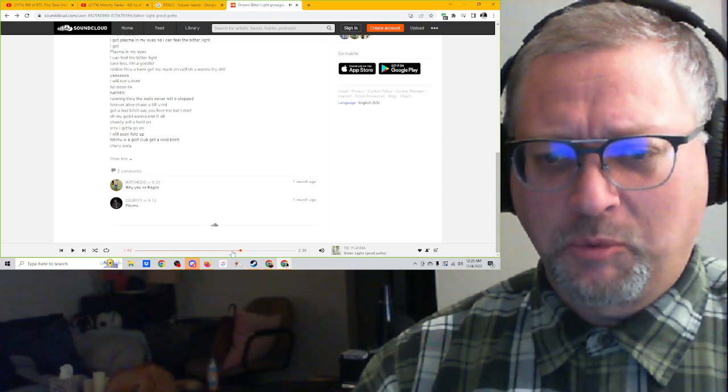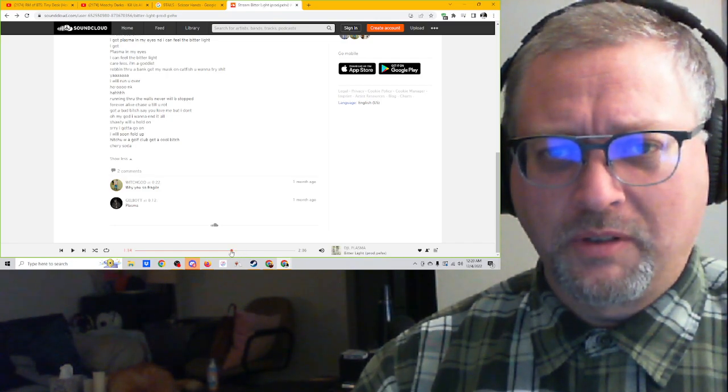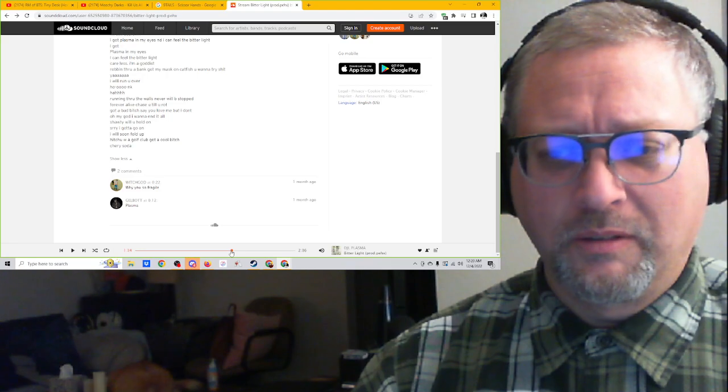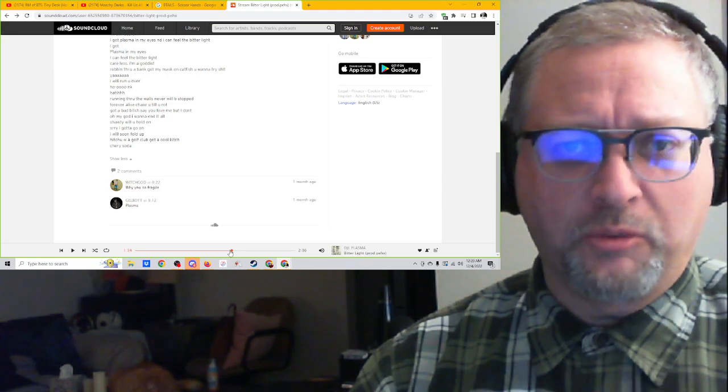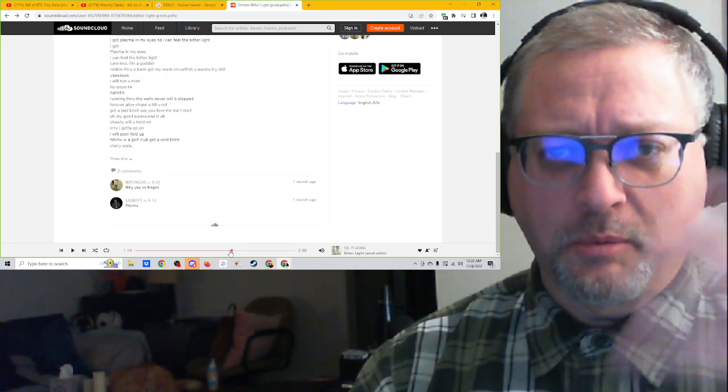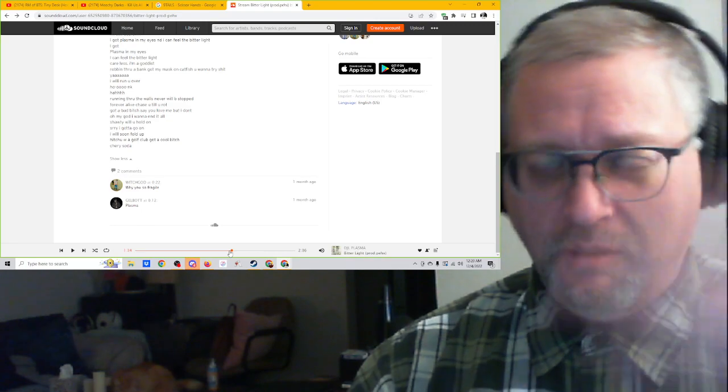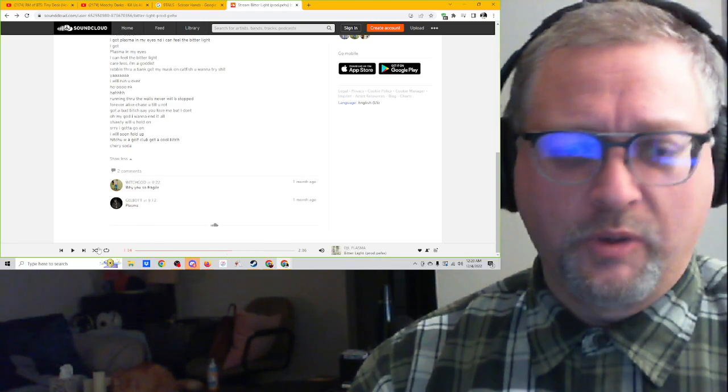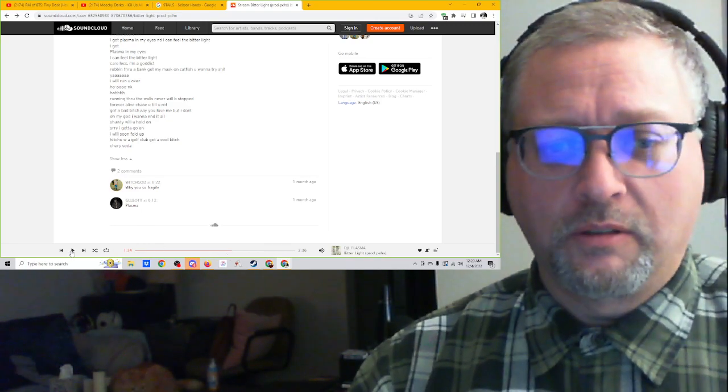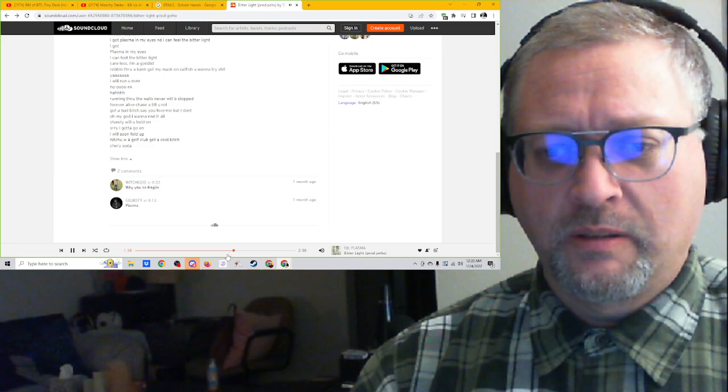I really like where he comes back in right here after he does the little break where he's saying plasma in my eyes but then he comes in and there's again kind of a beat drop. Really, really sounds good. Love it.